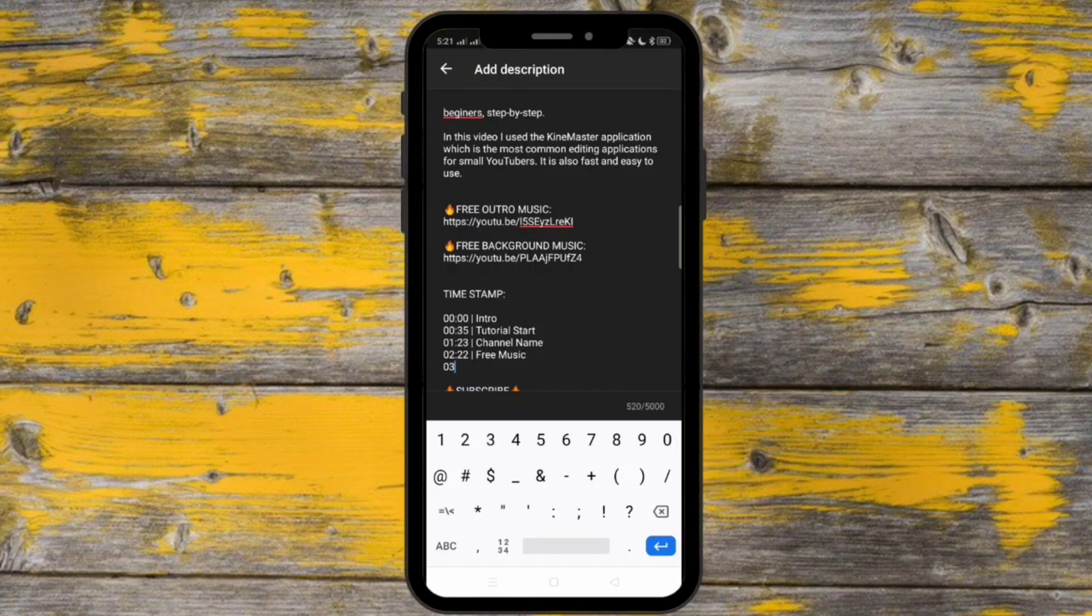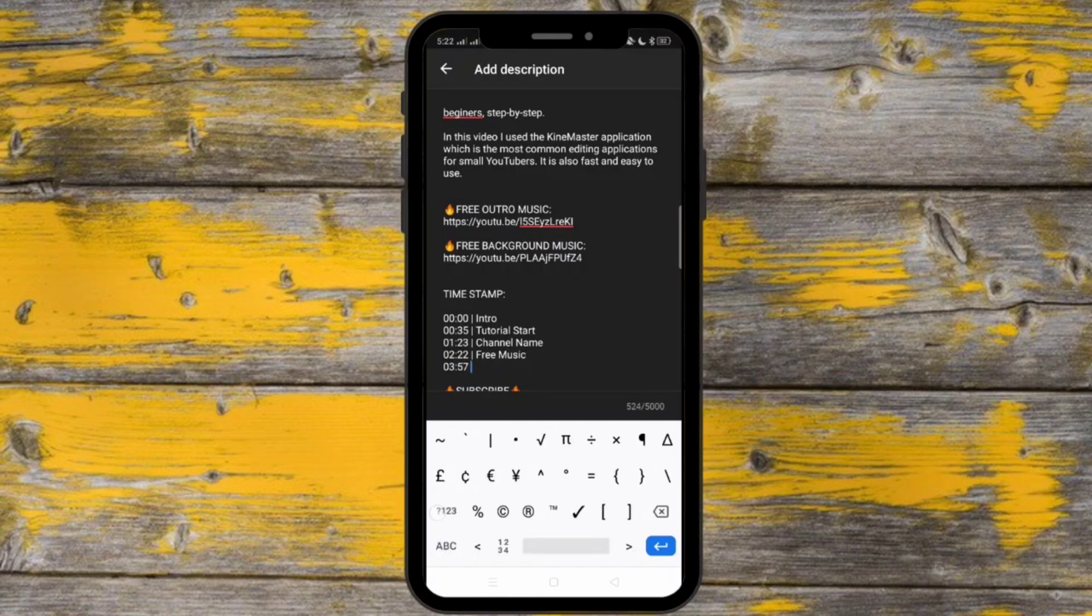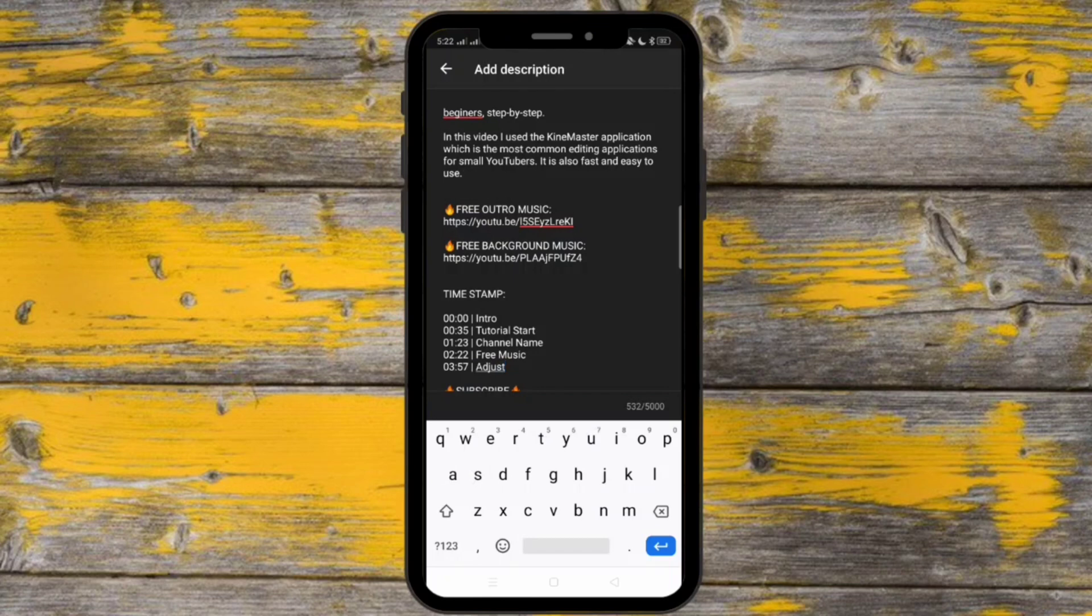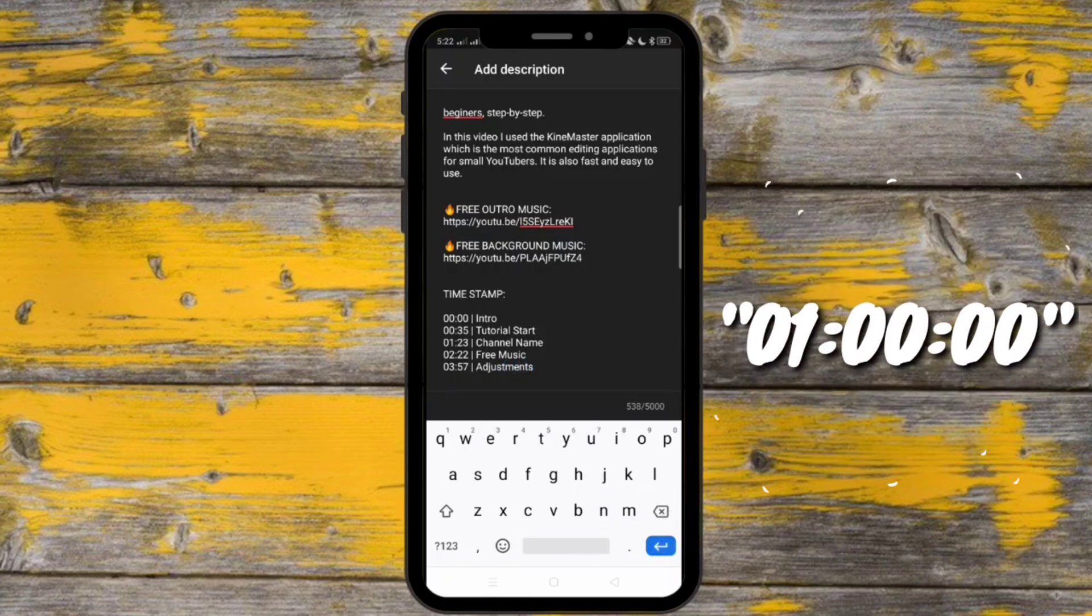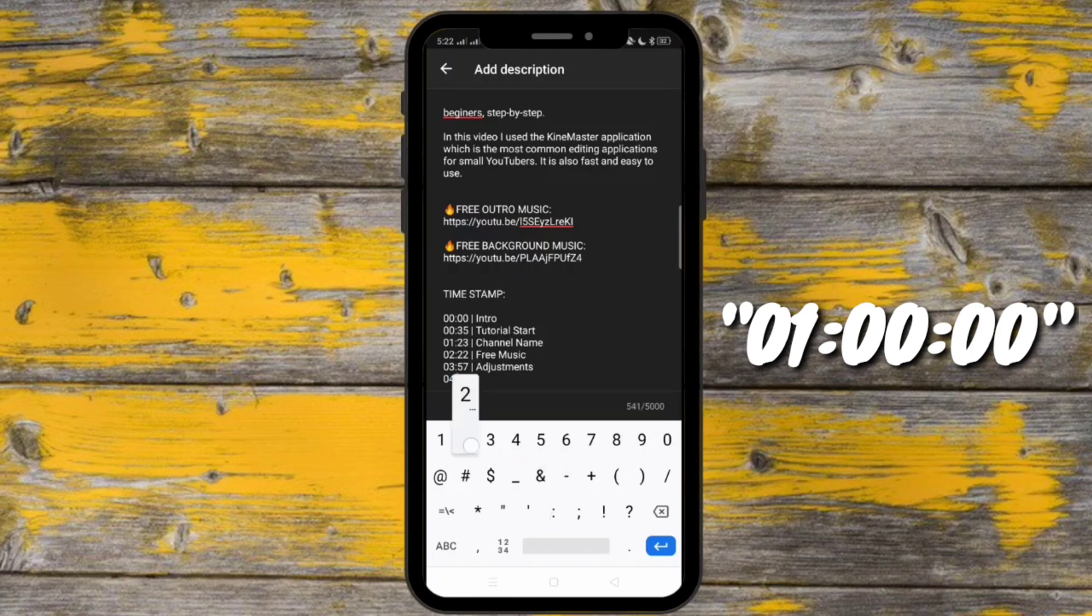And by the way, if you want to put a timestamp on the 60 minutes, you may do it by writing 0-1 hour, 0-0 minutes and 0-0 seconds.